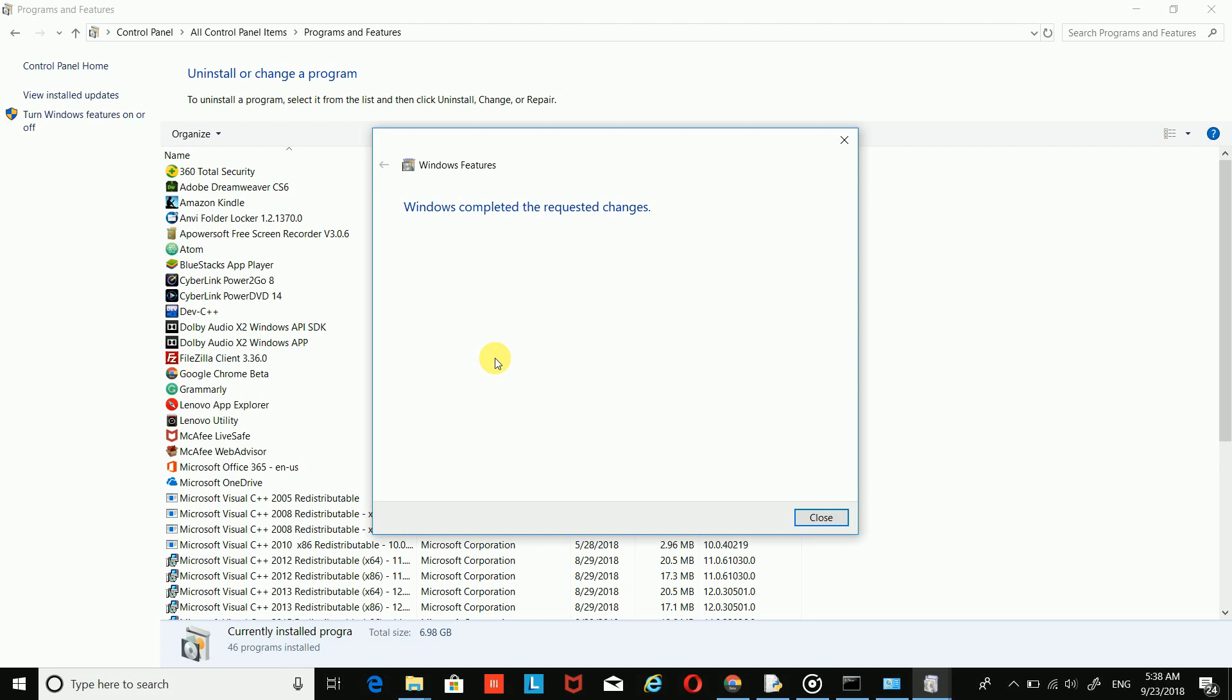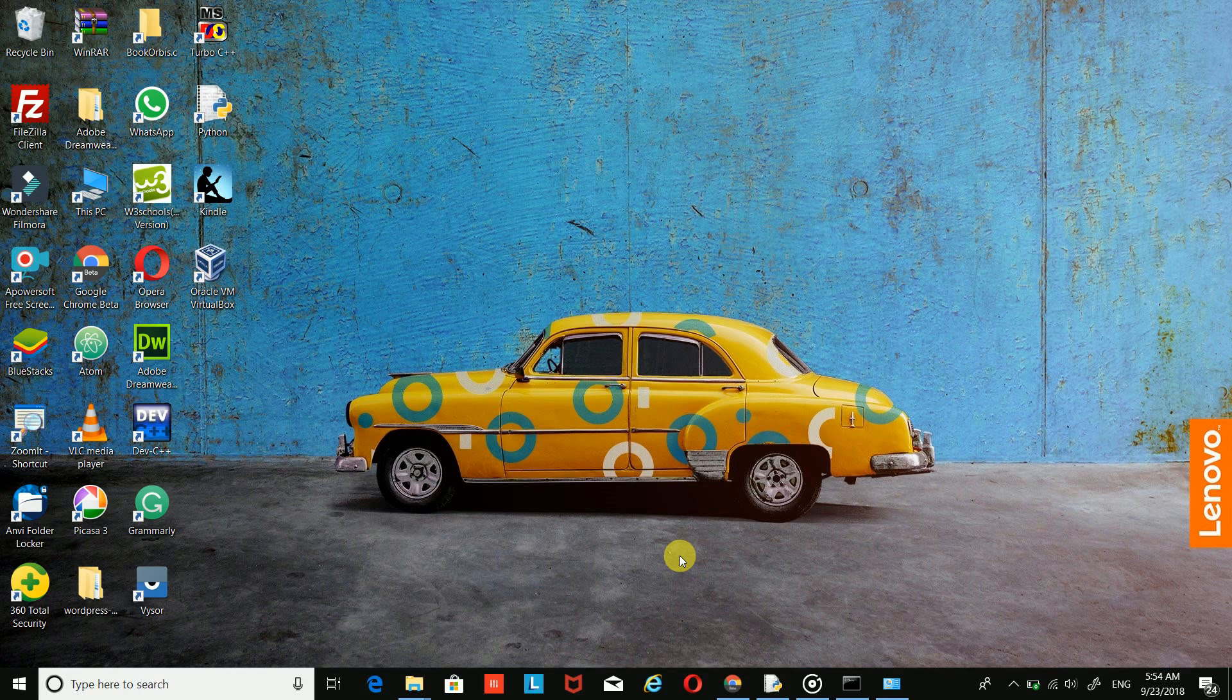OK, it's completed. Your localhost has been enabled. That's it for this video.